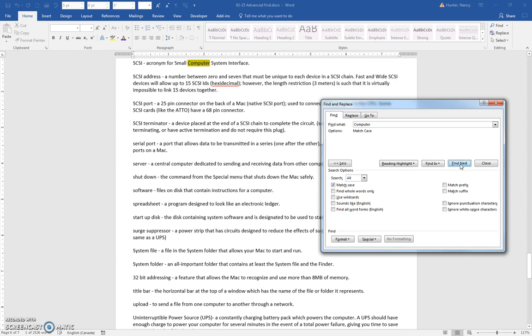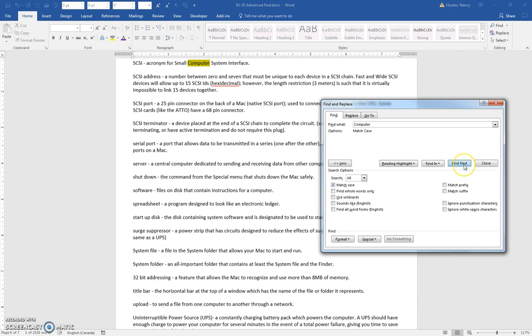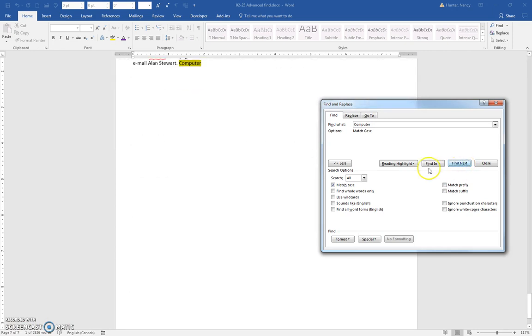The next one is all the way down on page six. If you look in the status bar, that's how I know that. I'm looking right here, and I'll click find next again, and there's the last example on page seven of seven.